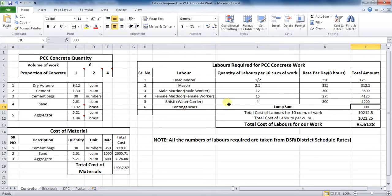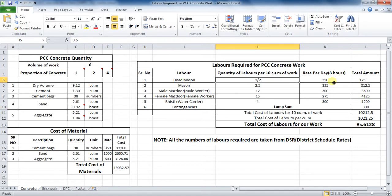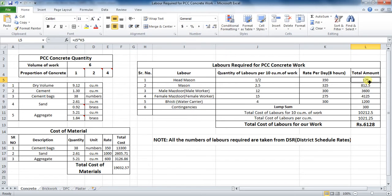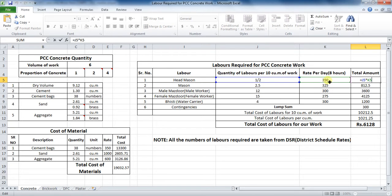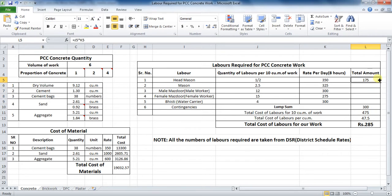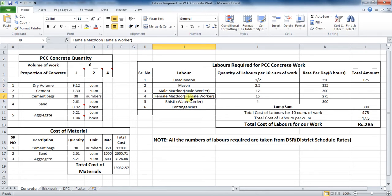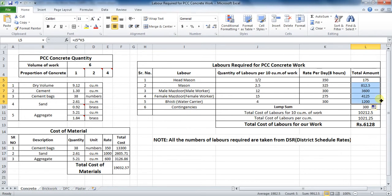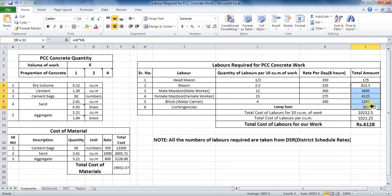So, to calculate the total amount, just put formula as quantity of labors multiplied by their rate for a day. For total amount of head mason, put Excel formula as equal to cell J5 into K5, which comes to be 175 rupees. Now, for the calculation of total amount of labors, just move your cursor over here. A plus symbol will appear. Drag this plus symbol and all other formulas will be inserted into the other cells. See, it automatically took the other values.